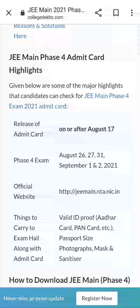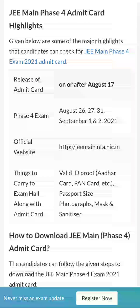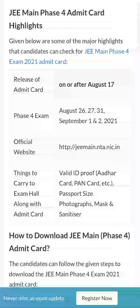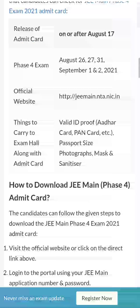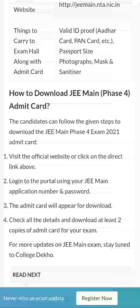Here is the official website — I will provide this link in the description box. Things to carry to the exam hall along with the admit card: a valid ID proof such as Aadhaar card, PAN card, or college ID, passport size photographs, mask, and sanitizer.